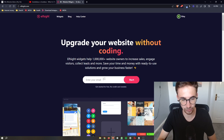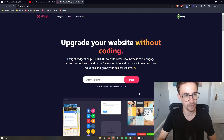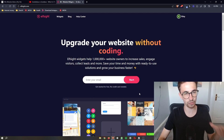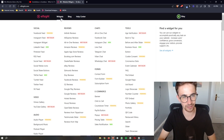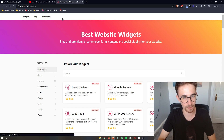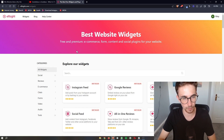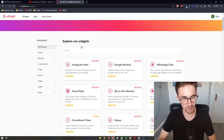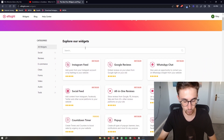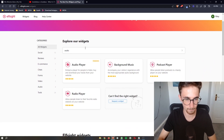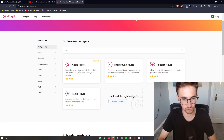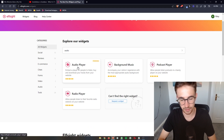Once you have signed up to Elfsight, all you need to do is click on Widgets in the top corner, and then from the search bar search for "audio" — and you can see the audio player pops up.